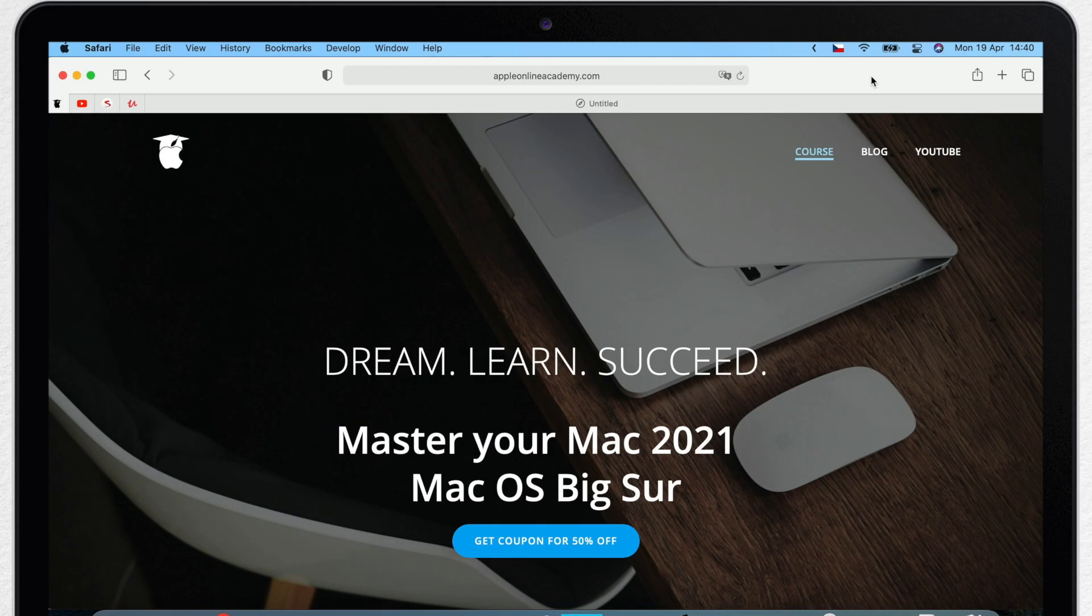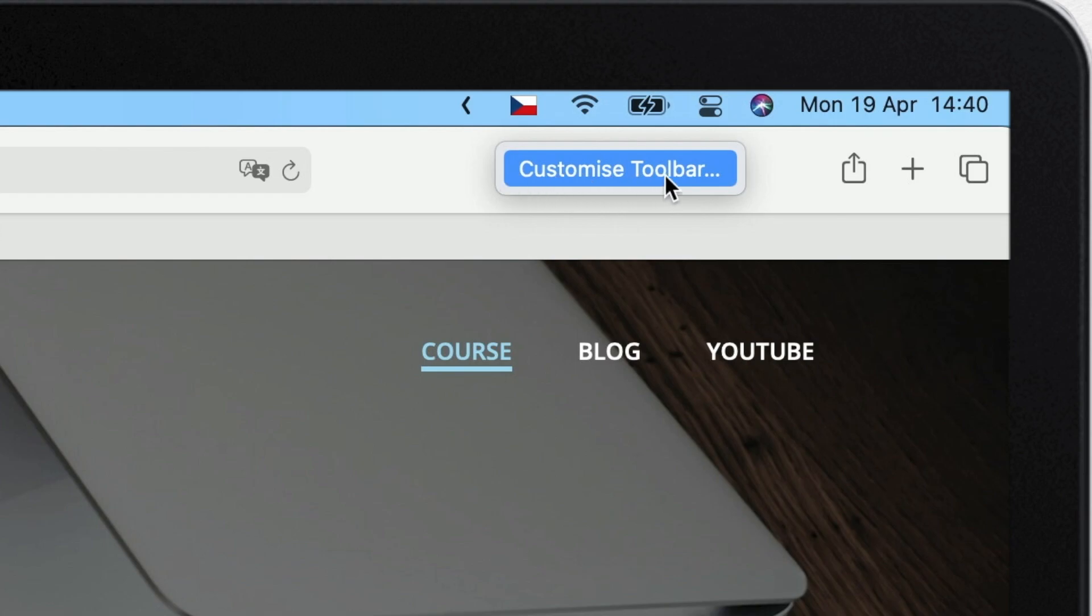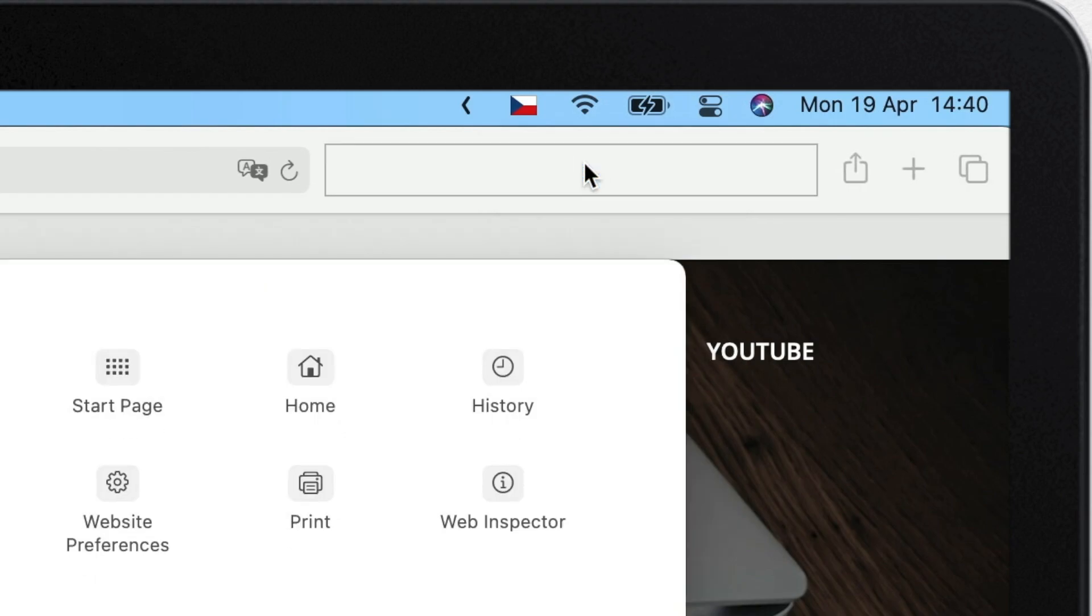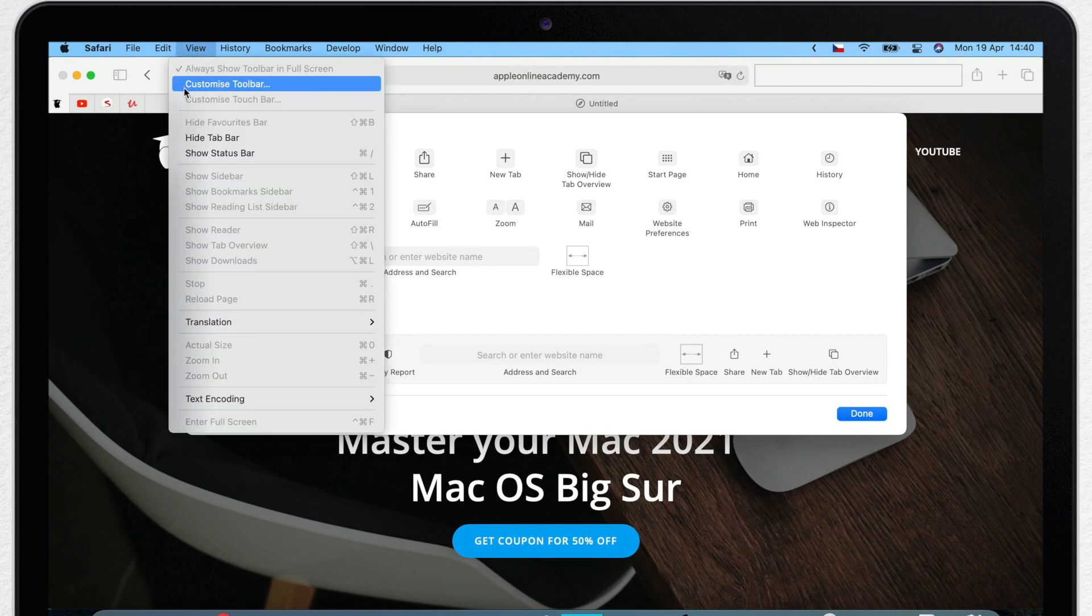To get to the customization settings, right-click empty space in the toolbar. You can also use control-click or tap with two fingers on the trackpad. And you will always find this option in the view menu as well if you want to go there.